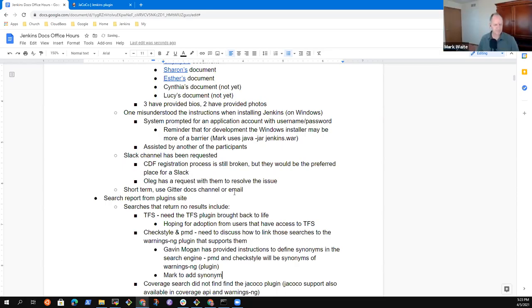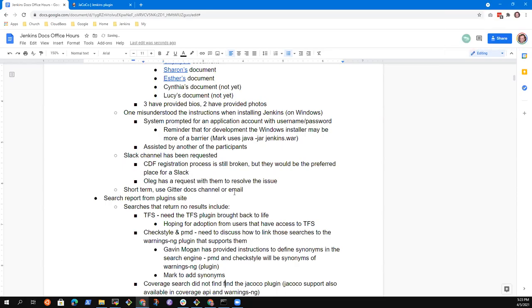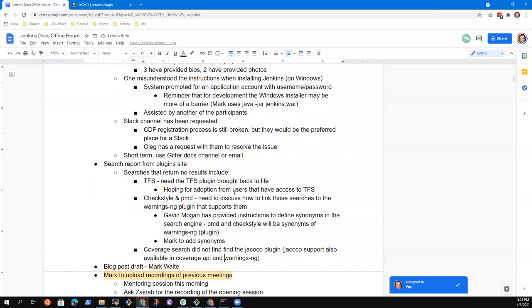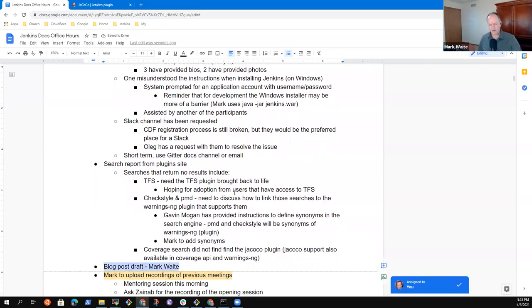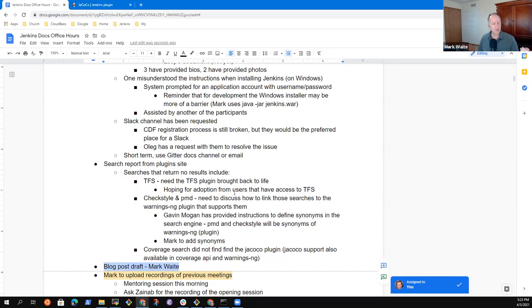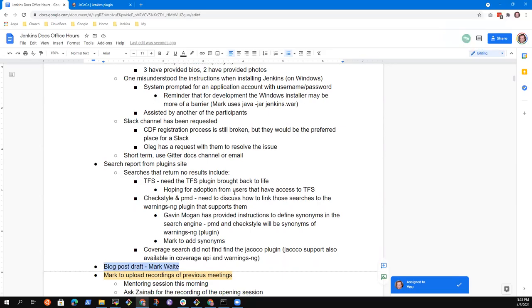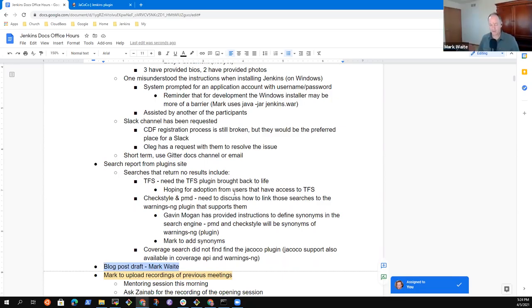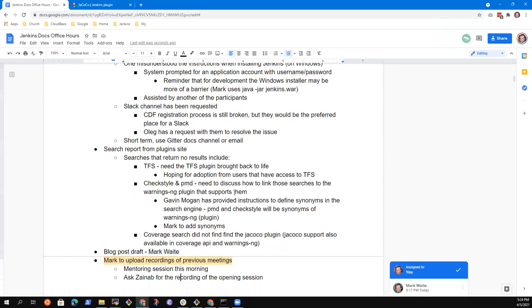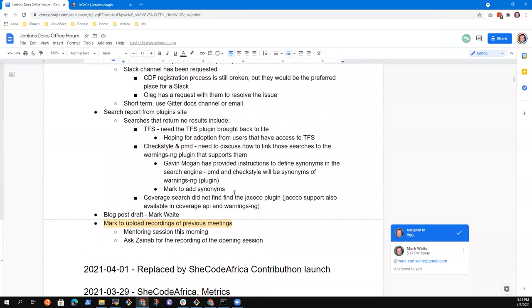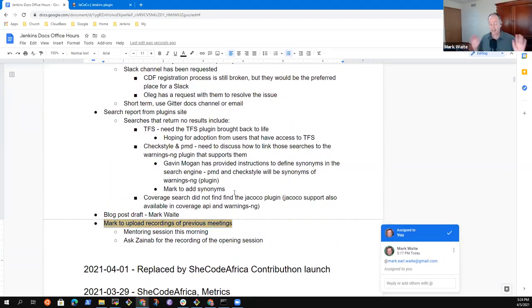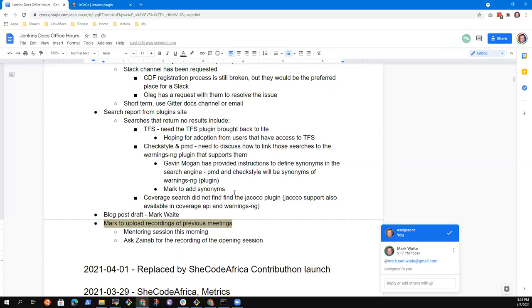All right. Blog post draft. So, I've started that. Nothing much to say there. I've got to get... Extract the pictures from the two documents. We need more documents. We need more background. I'll send a reminder today with a link to a proposed pull request. And upload recordings. And that's all that I had for today.